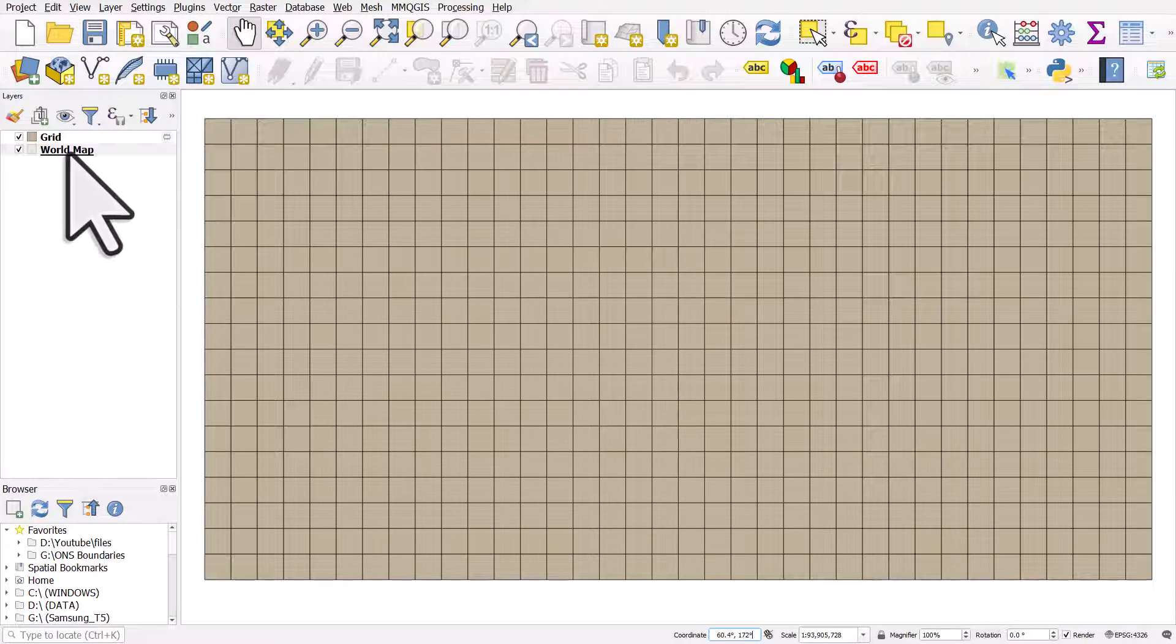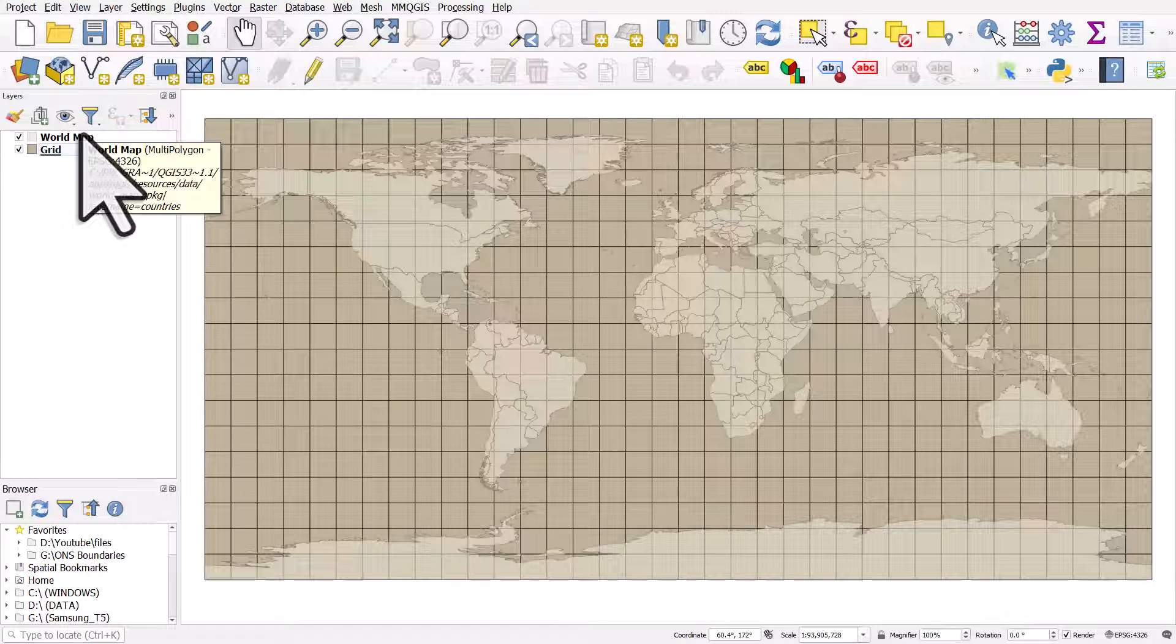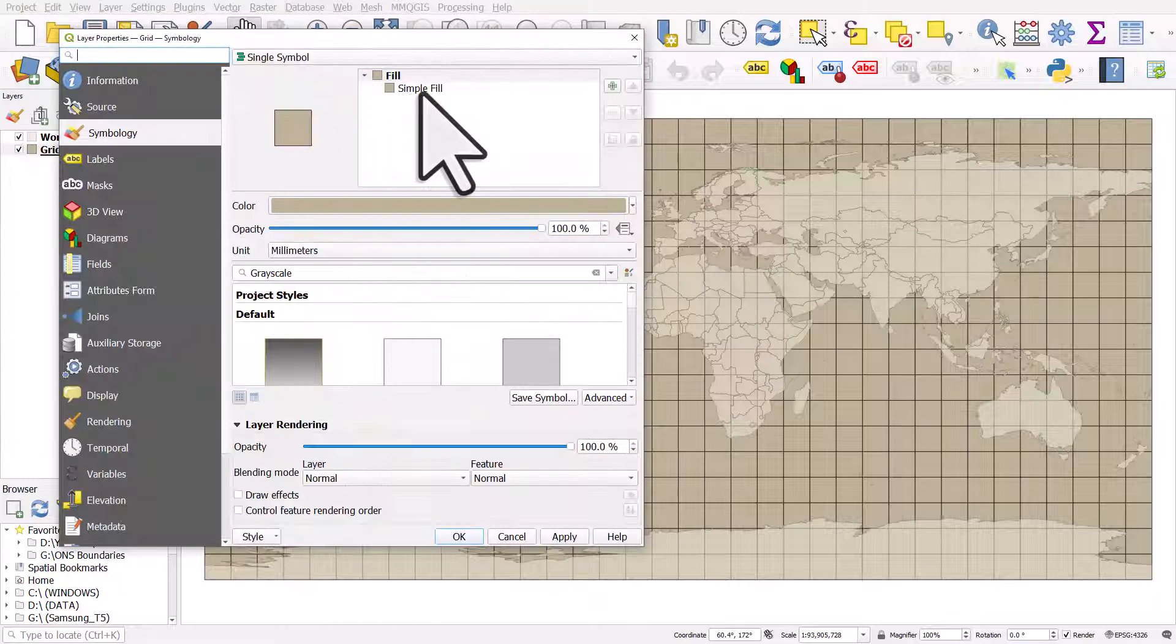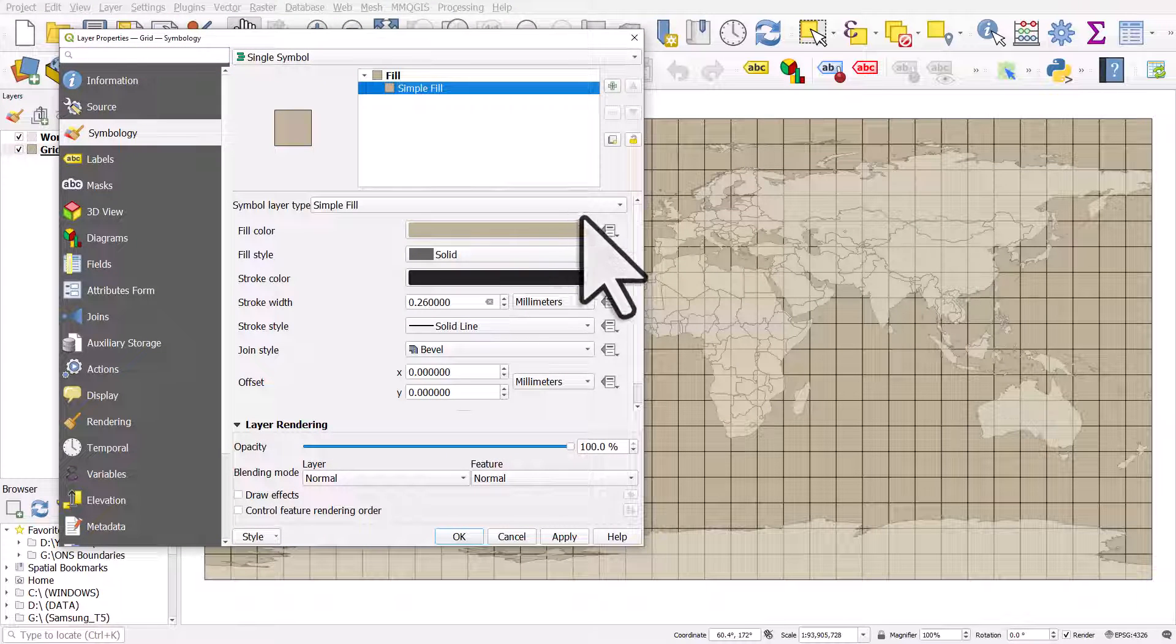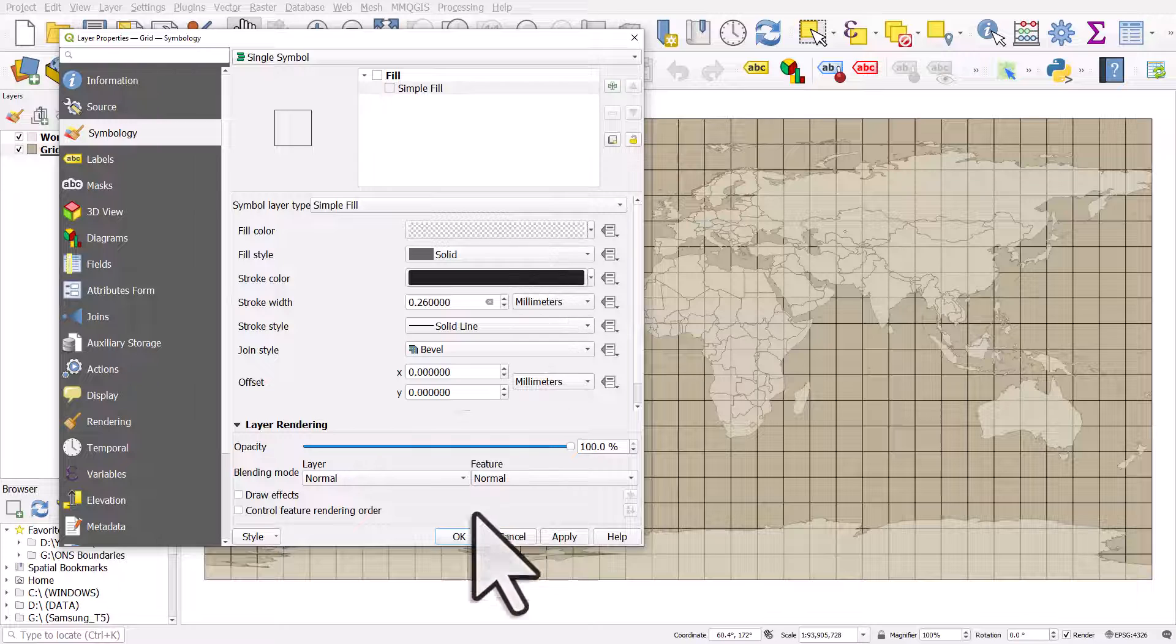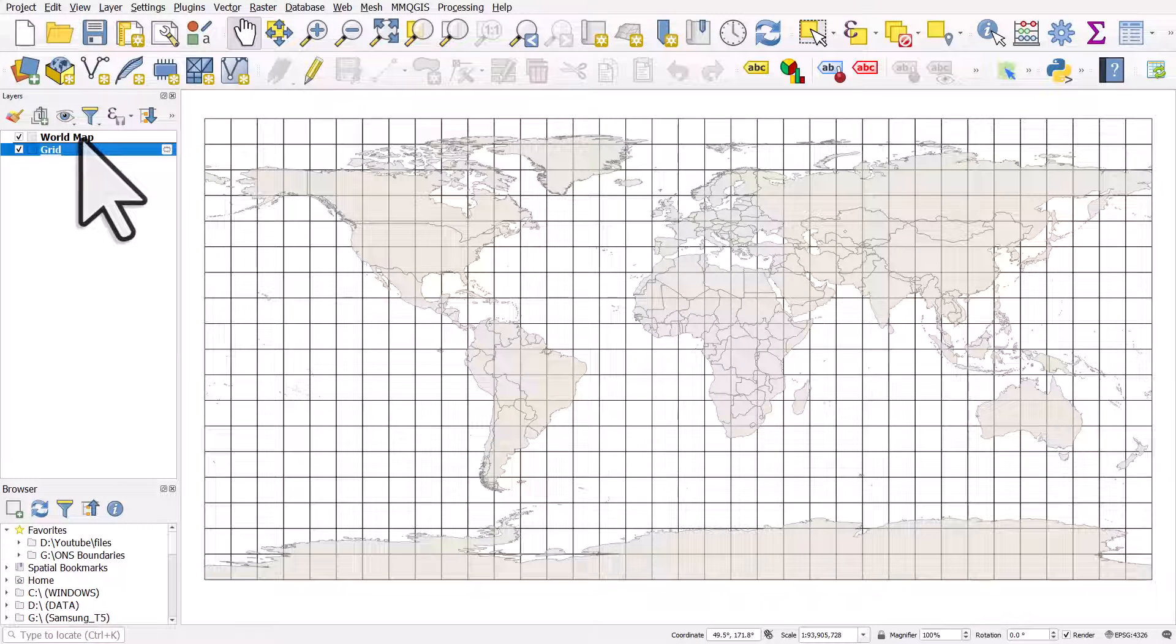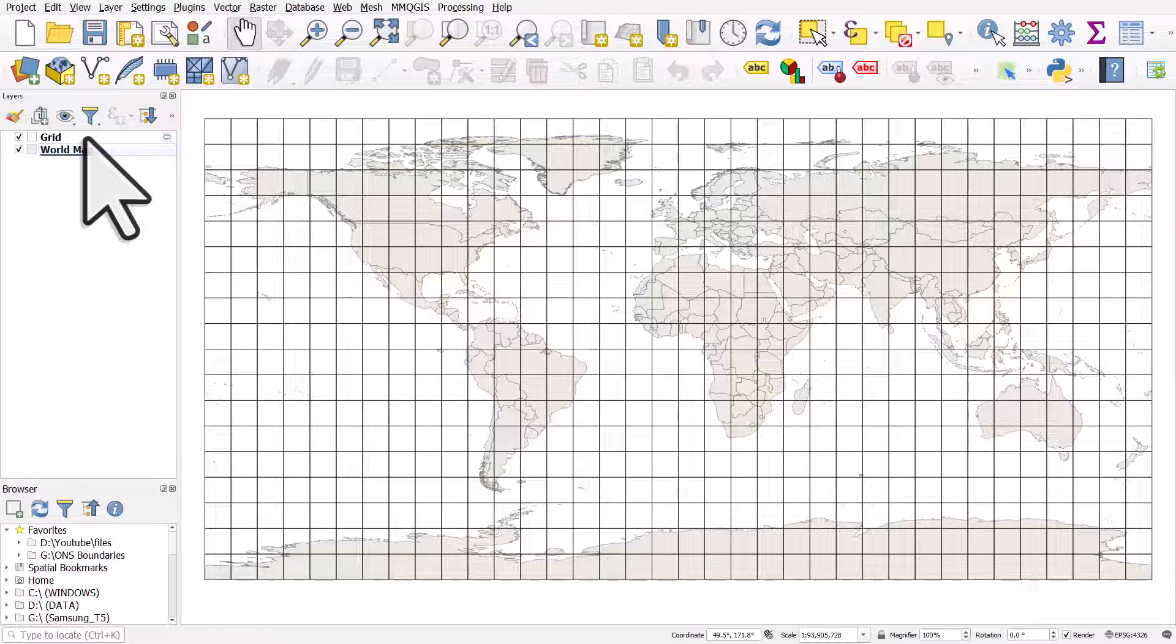Let me drag my world map on top, and I will change the symbology of the graticule so it's transparent. I'll drag it back on top, and there we have a graticule.